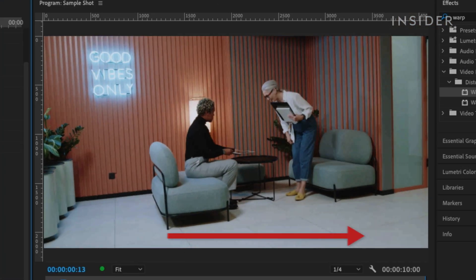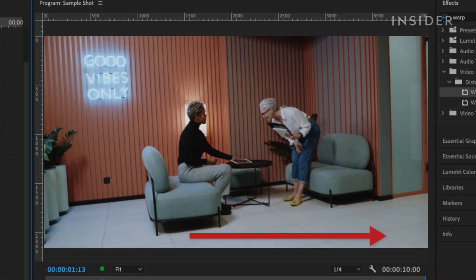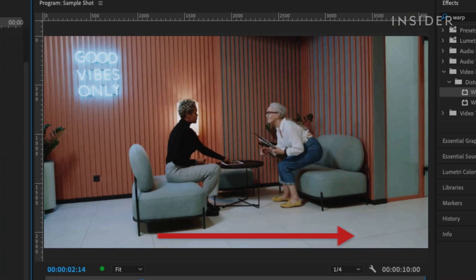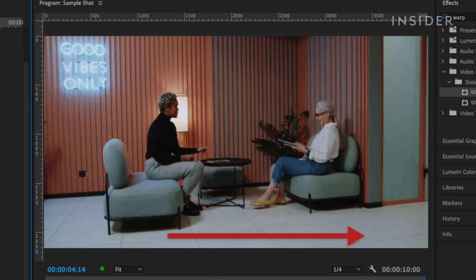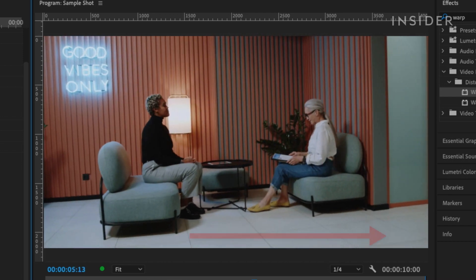In this clip, the camera is moving to the right, following the people walking in and sitting down, so I'm going to choose Smooth Motion.